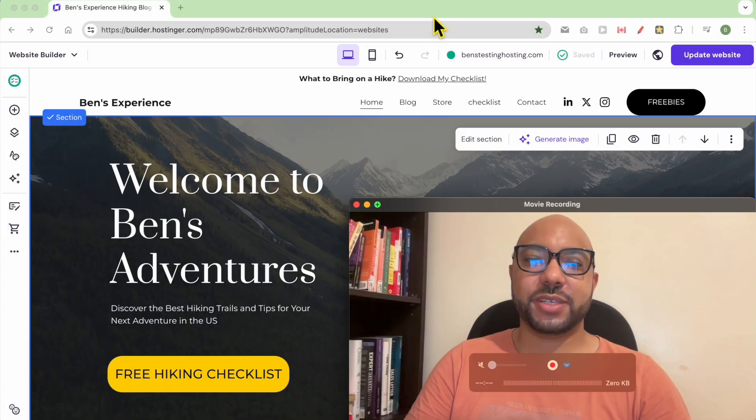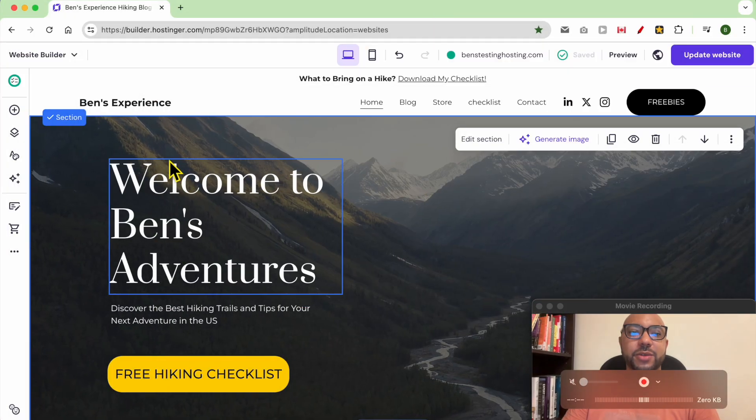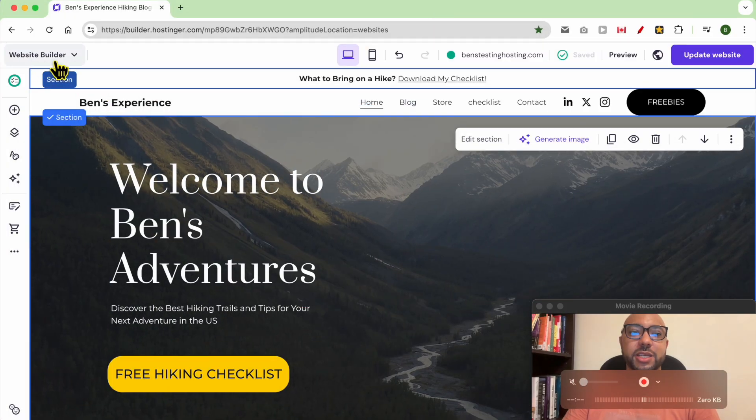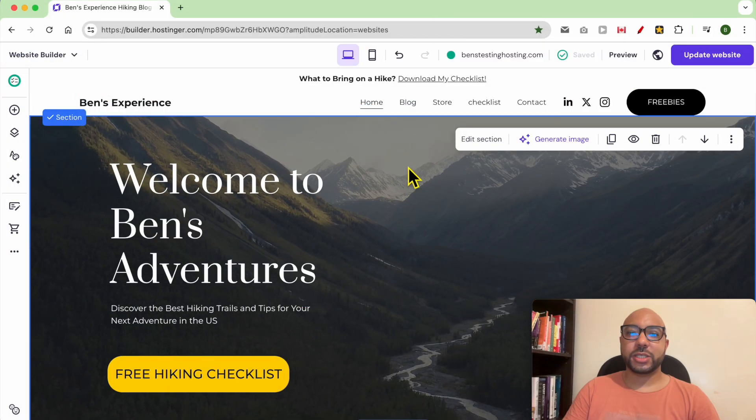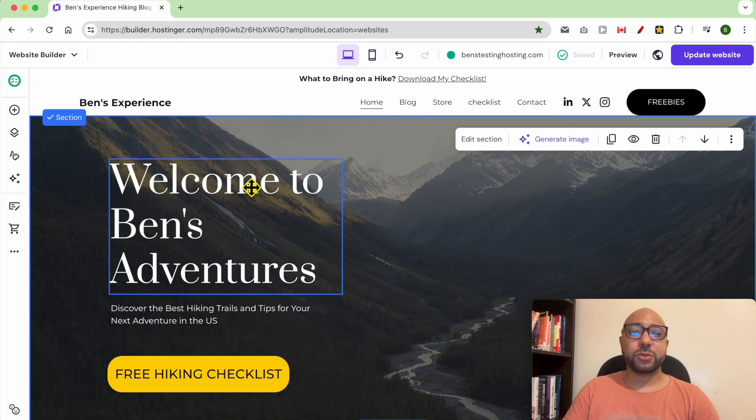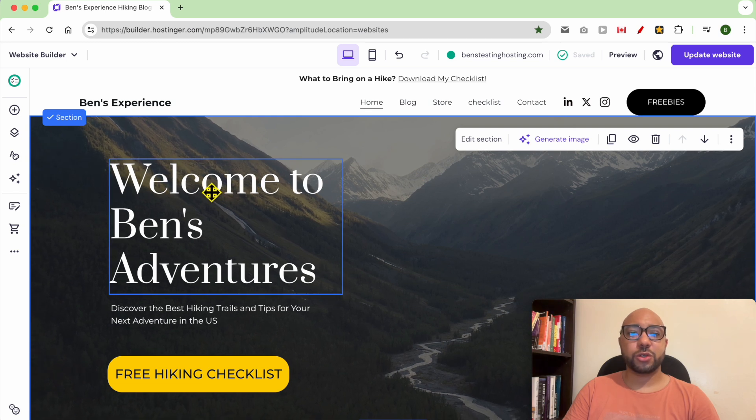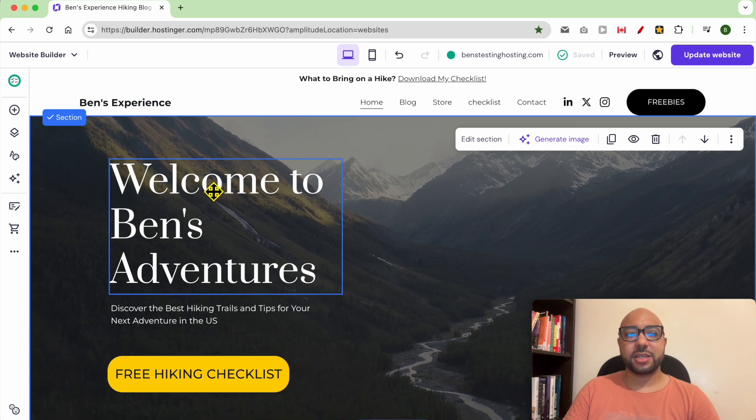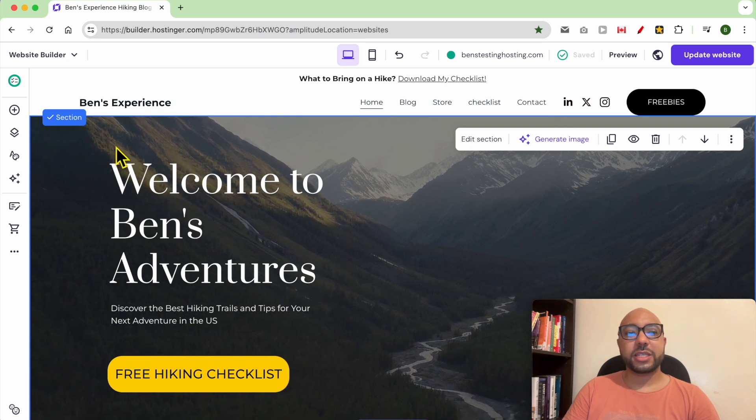Hey everyone, welcome to Ben's Experience. In this video I will show you how to edit your text style in Hostinger website builder. I am now inside website builder in Hostinger, and to change your text style first you can change it globally from one place.